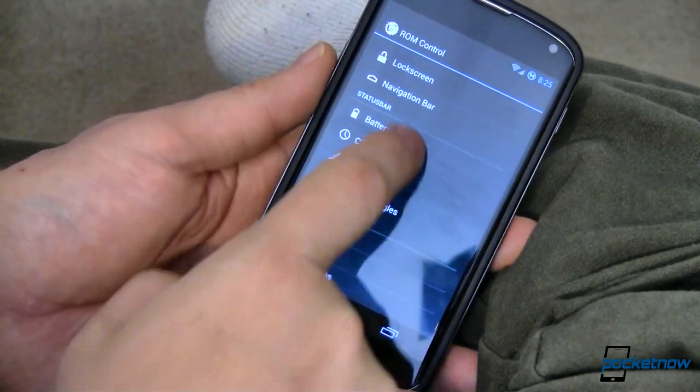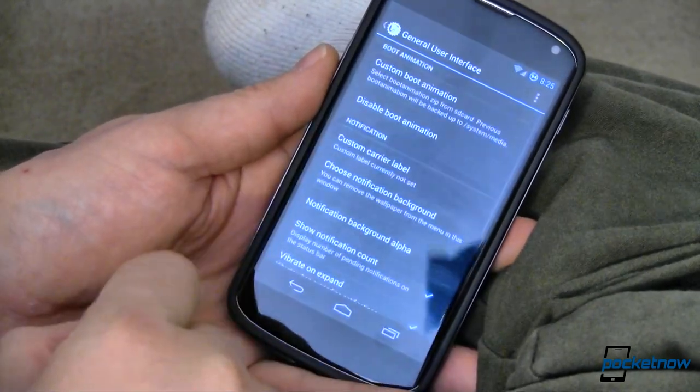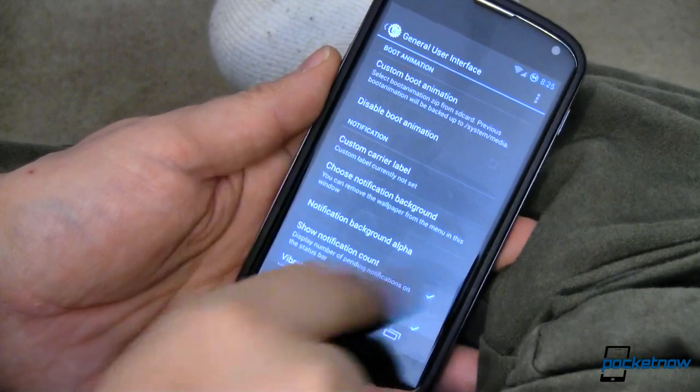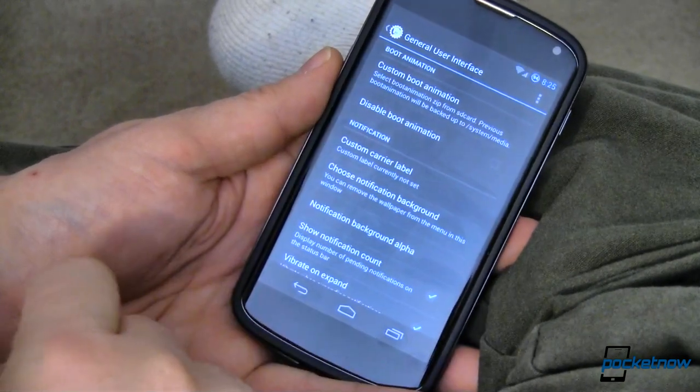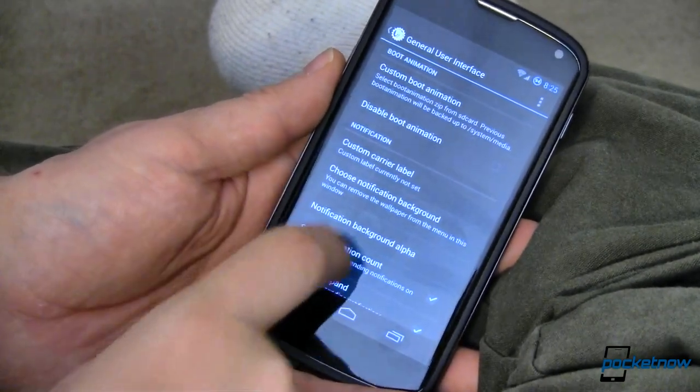Speed is there — it's fast and does what you want. You can choose between the stock launcher, which is what I've got running here, or Nova launcher. It ships with both.